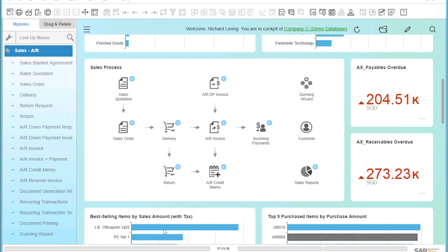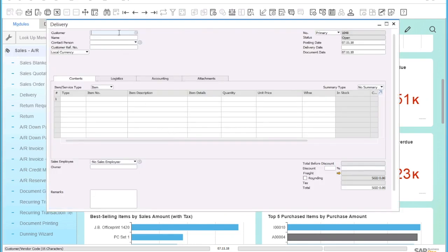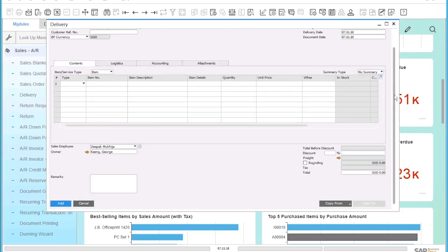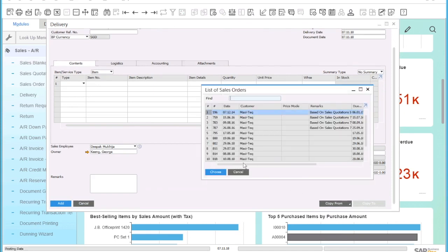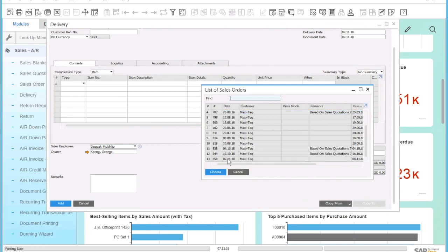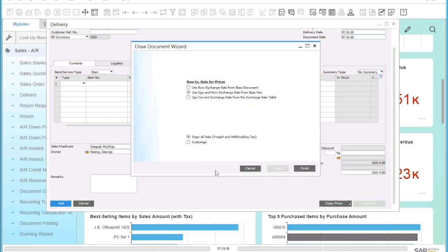We can just click on the next step in our sales process and create the delivery. Here, we can enter the customer name and simply click on 'Copy From', select sales order to see a list of all open sales orders from Maxitec. I pick the sales order we have just created and click 'Choose' to copy the items from the sales order into the delivery.